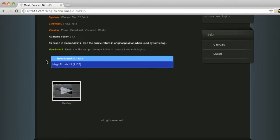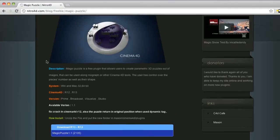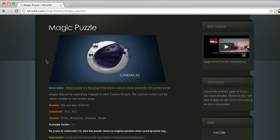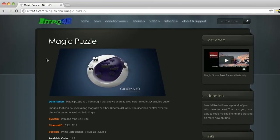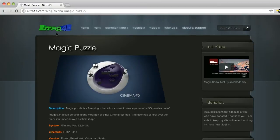This guy's an absolute monster at putting out these plugins. It seems like every month he's putting out a new one and a lot of them are free, so definitely check out Nitro4D.com. Lots of really great stuff.